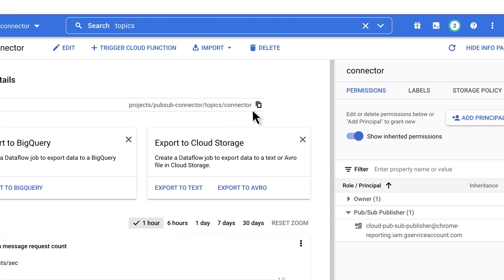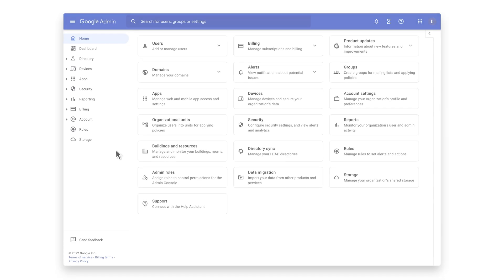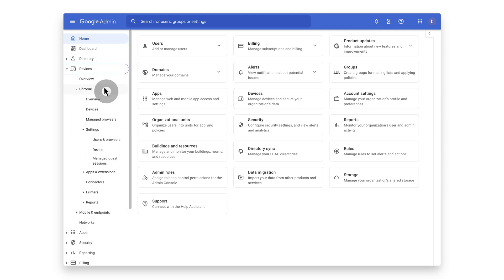Copy your topic's full path and save it for later as you will need it in the following steps in the Google Admin Console. We're going to enable the Security Event Reporting connectors. We can get there by going to Devices, Chrome, Users and Browsers.